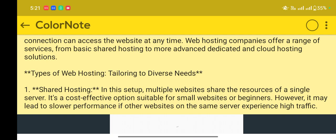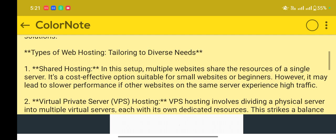However, it may lead to slower performance if other websites on the same server experience high traffic.